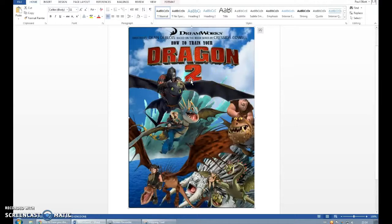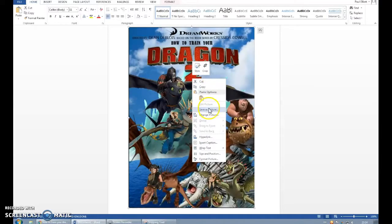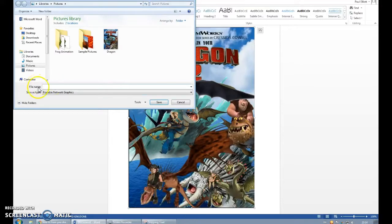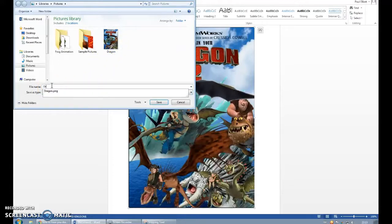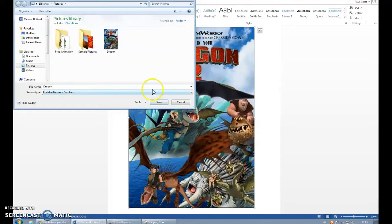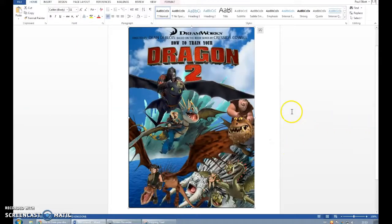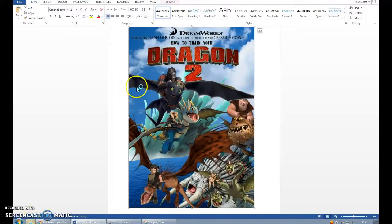Now what I'm going to do is right-click on this image and save it as a picture. I'm going to keep it as a PNG — Portable Network Graphic. I've already got one there but I'm just going to overwrite it. I'm going to call it Dragon and press save. I've now got an image that I can use in my system.